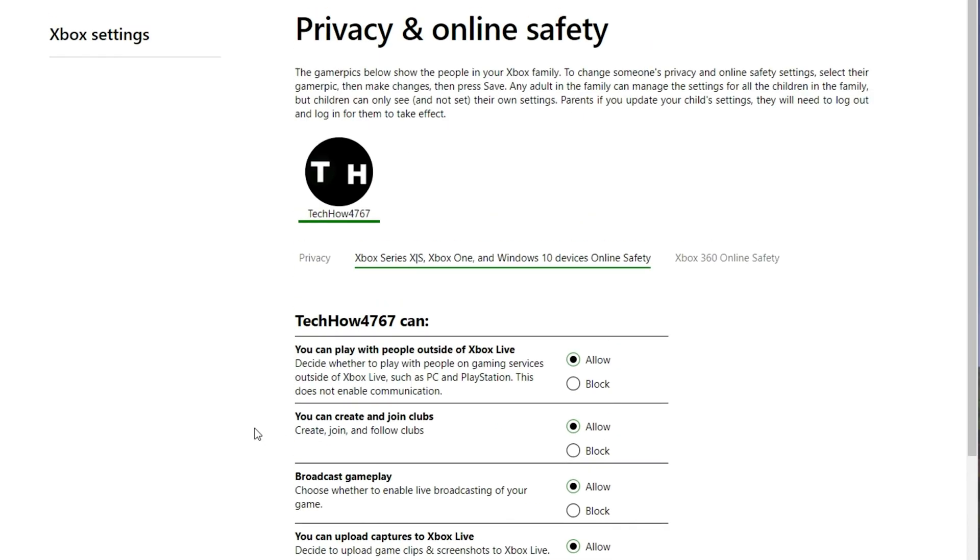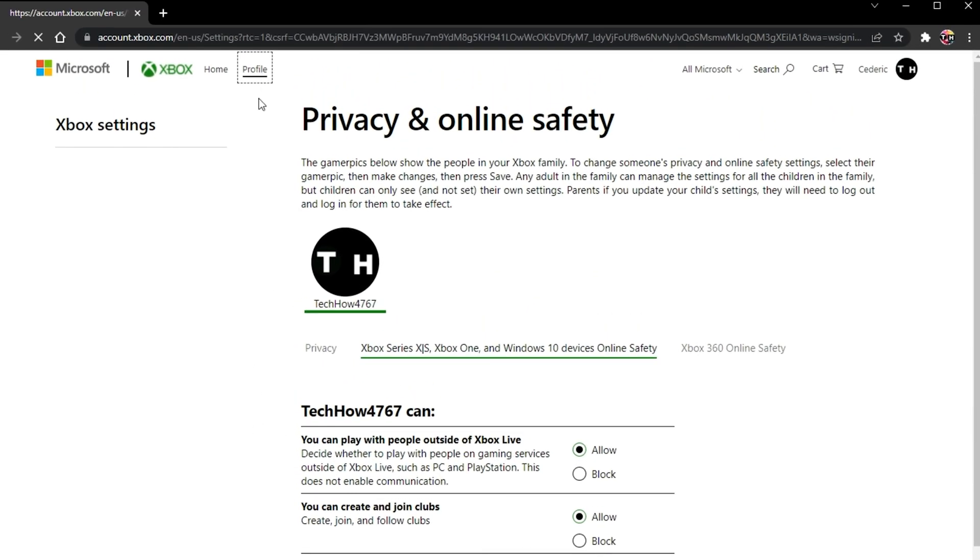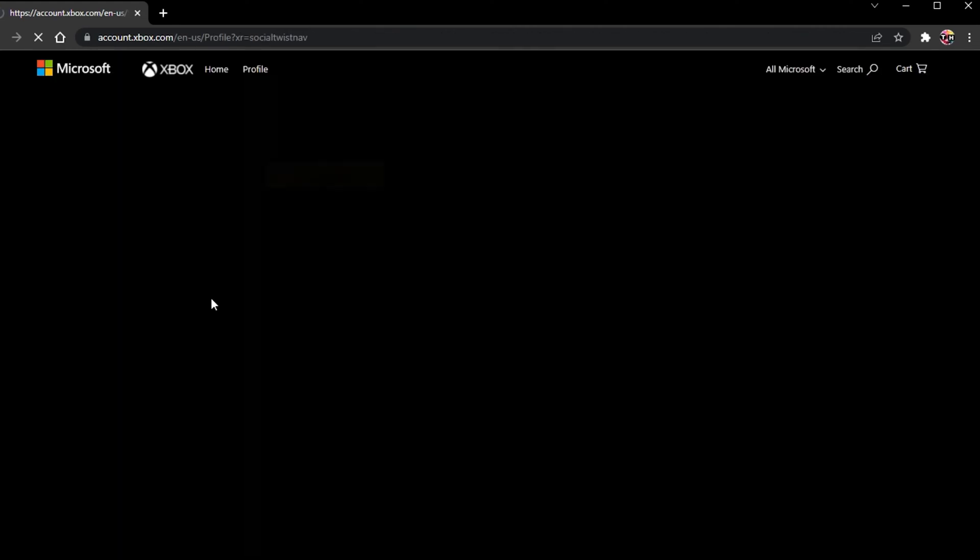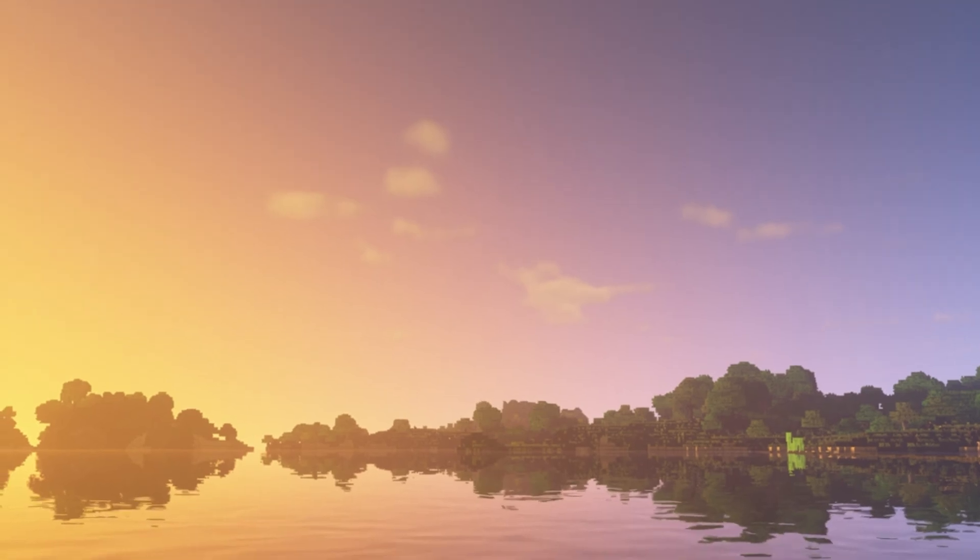In case you are using a family account which is connected to a minor user, then you need to disconnect your family account and create a normal account instead, to prevent multiplayer issues with Minecraft and other games in the future.